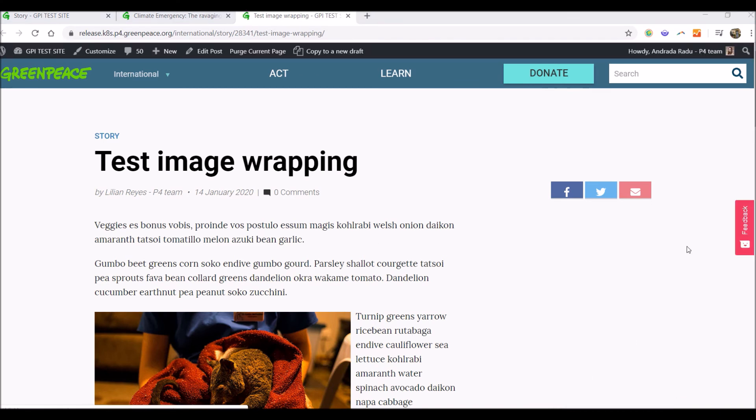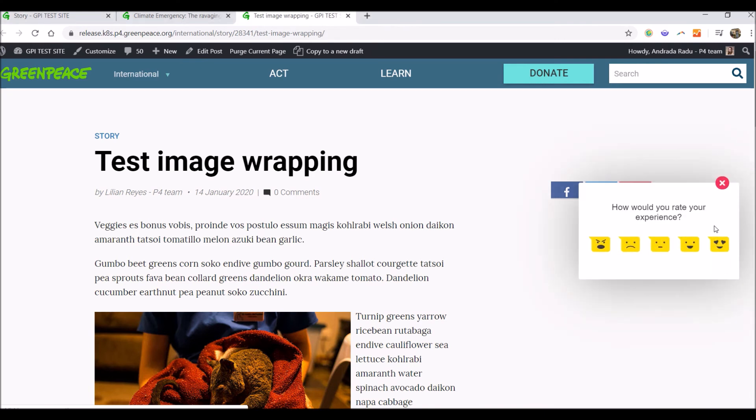And as you can see, here is the feedback button. This is how the feedback button looks like.